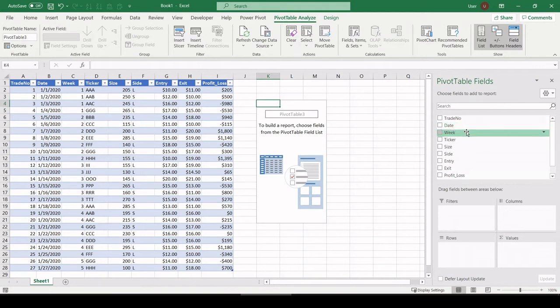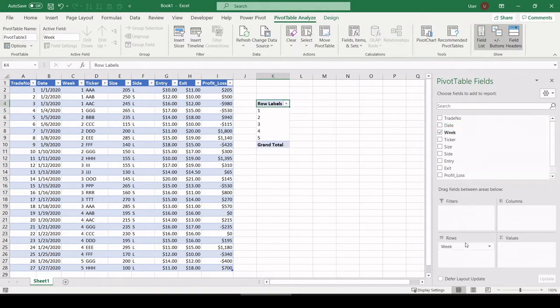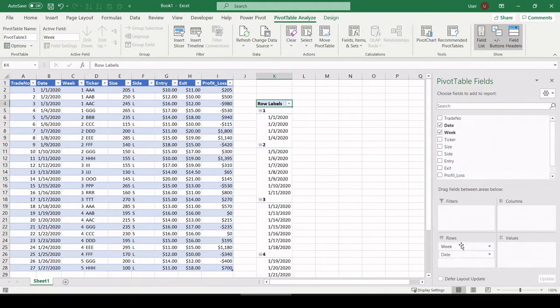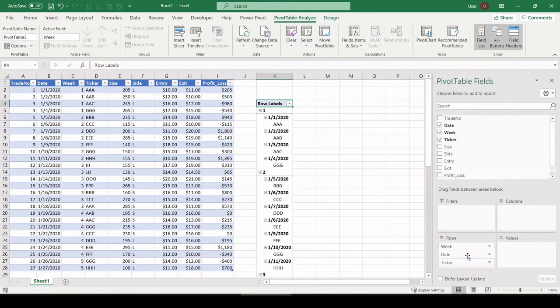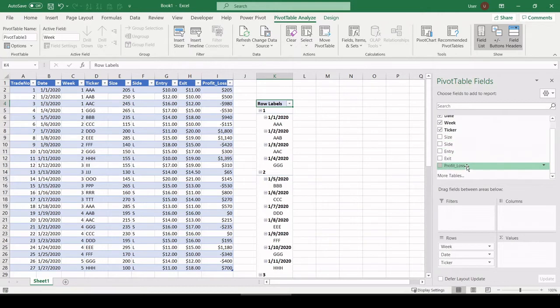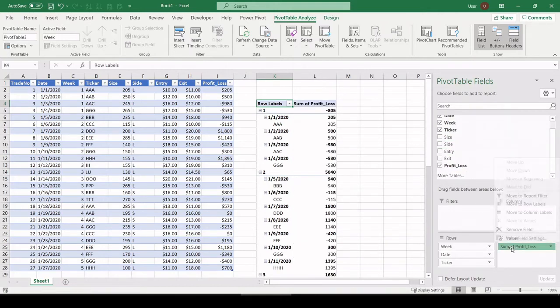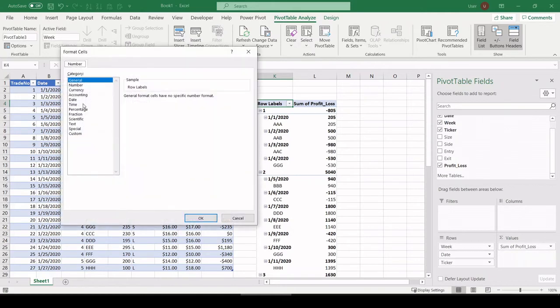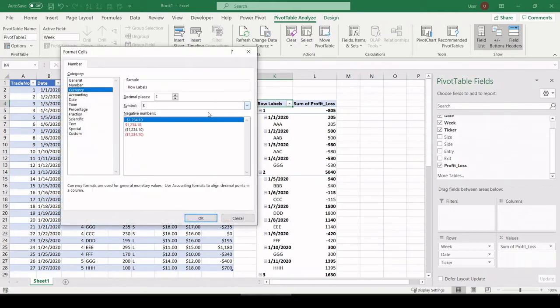Okay, so now we're going to build our hierarchy of how we want this report. We want the week number that the trade took place in, the date, the ticker symbol, and then simply pull in our profit and loss as a sum. That's good. Sum. Let's format that as a currency with no decimals. Okay.